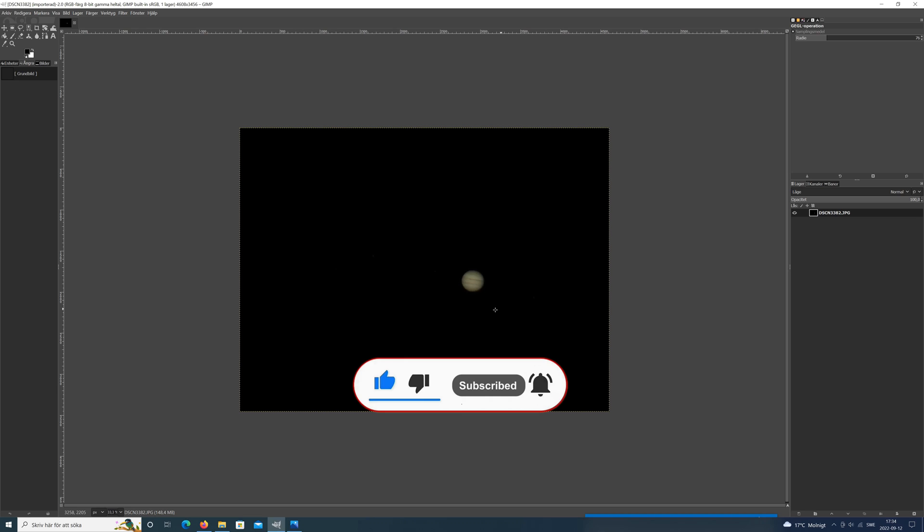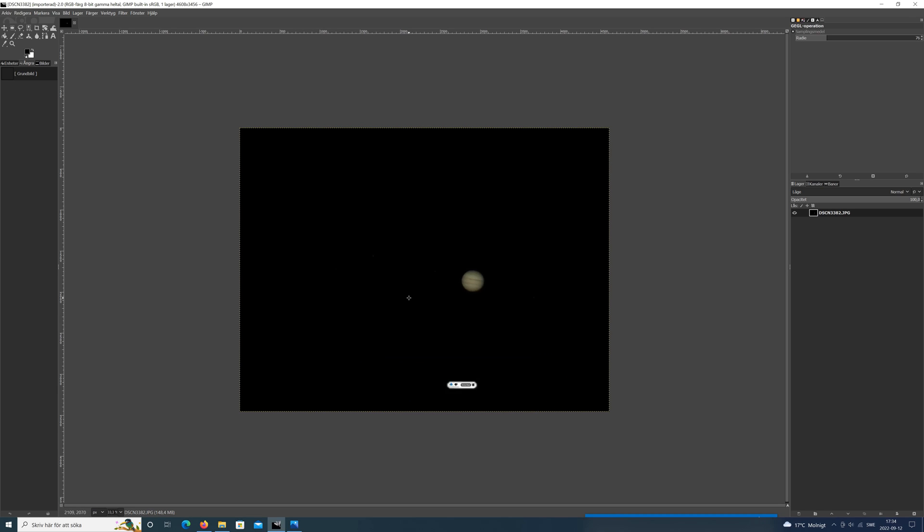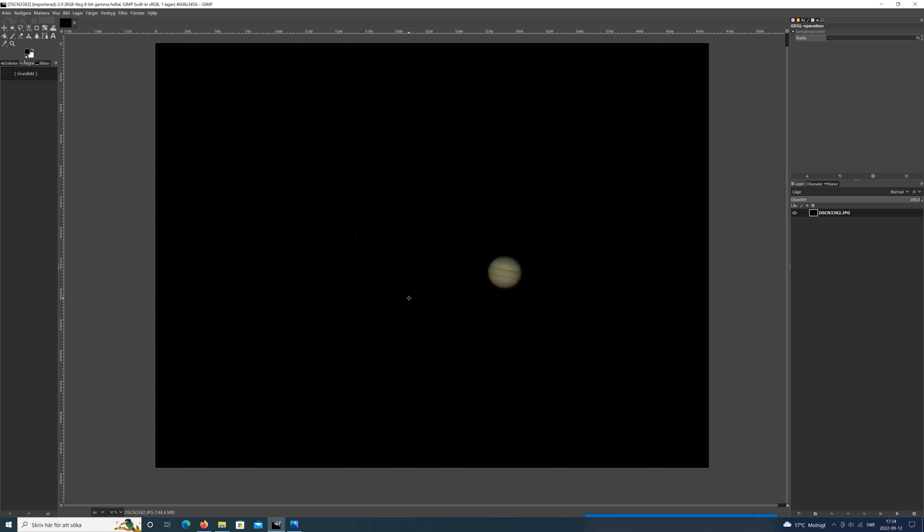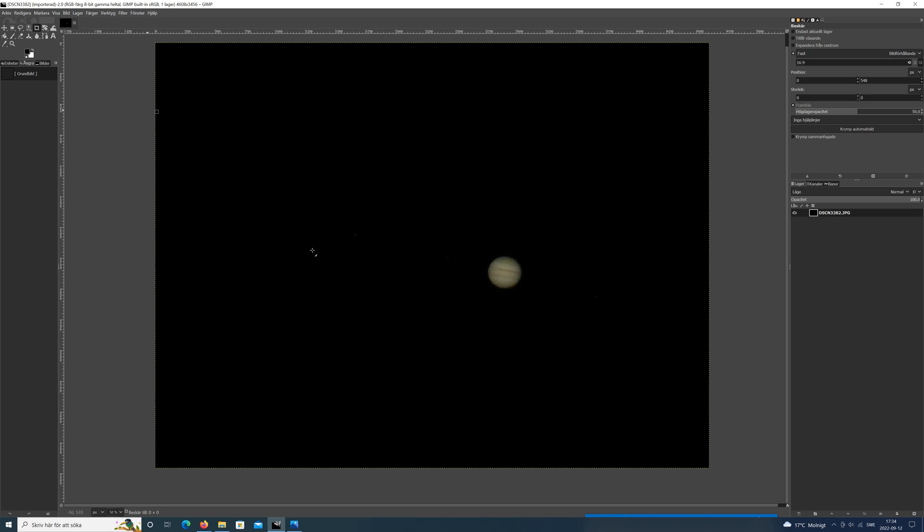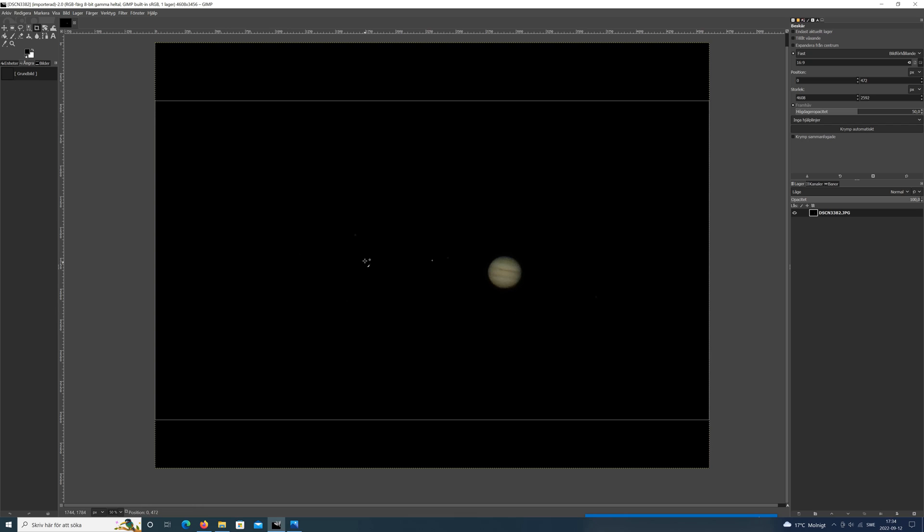So the image is open, and as we can see only the planet is visible. I start cropping the image to fit 16:9 screen.